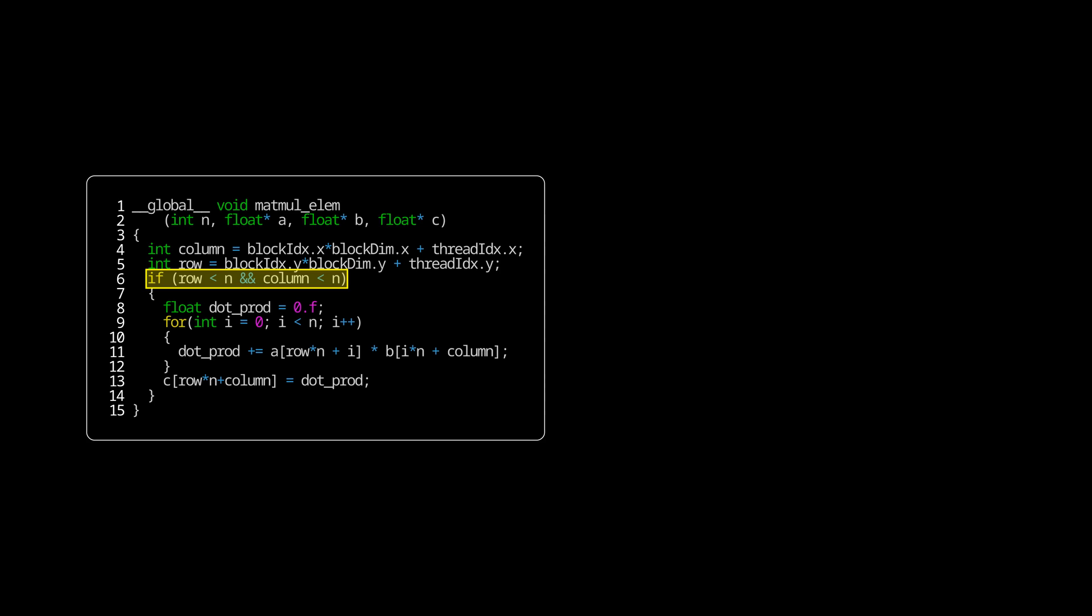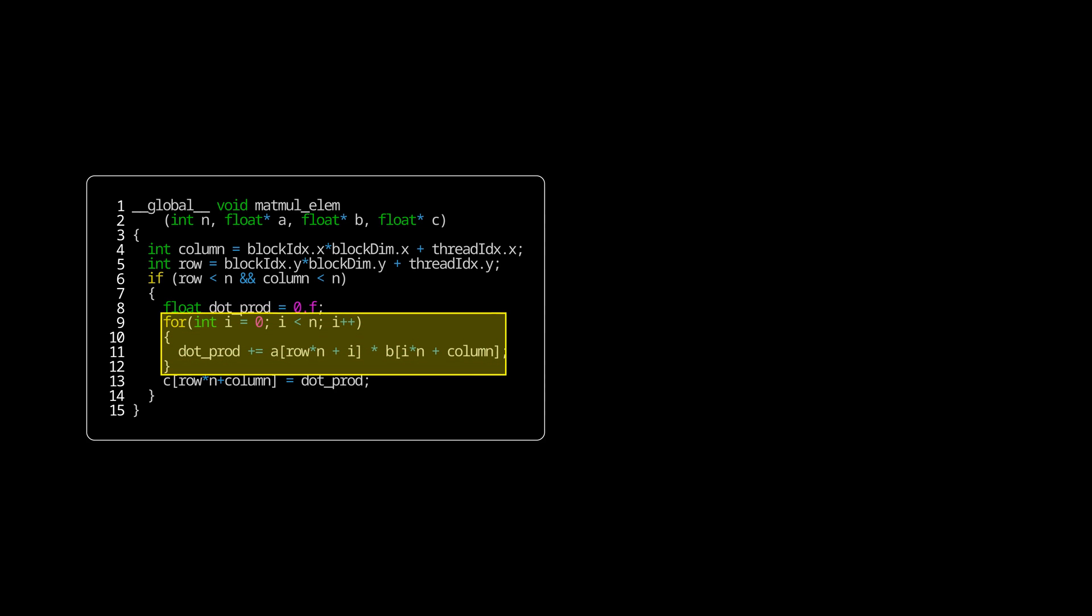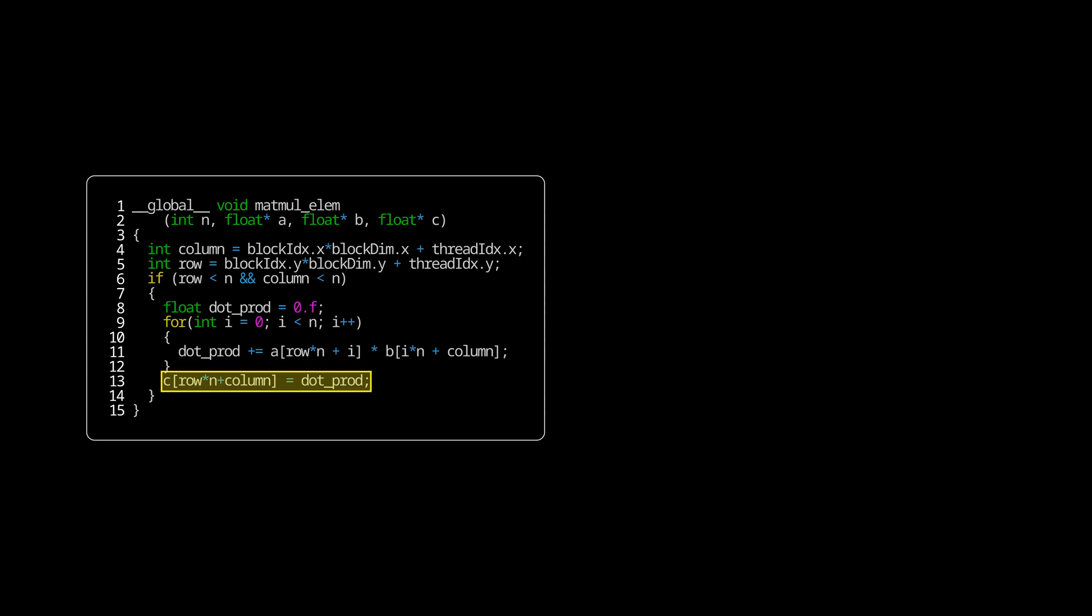Then, we do the boundary check not to read and write outside of our matrices. Next, we create an intermediate variable that will store our dot product. And we iterate over the row vector of the first matrix, and the column vector of the second matrix calculating the dot product. And finally, we save our result in the output matrix.